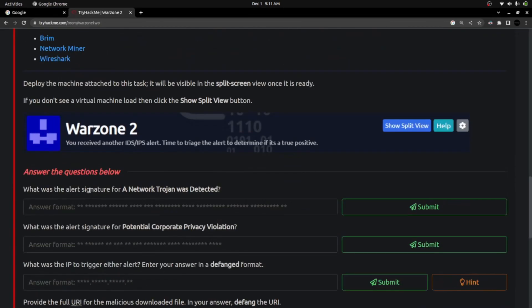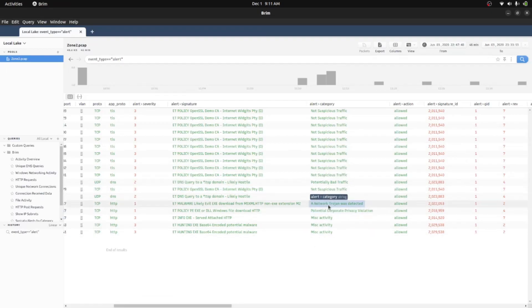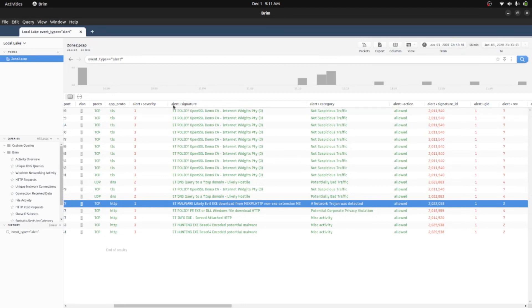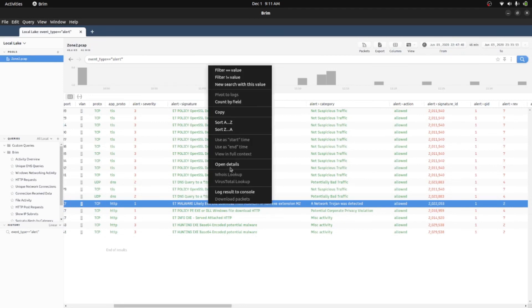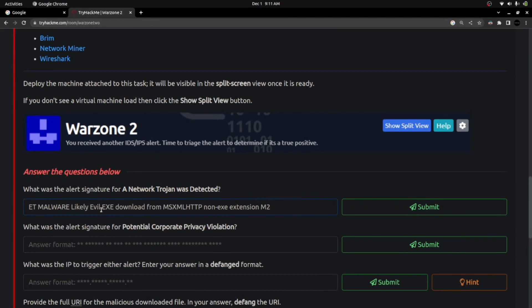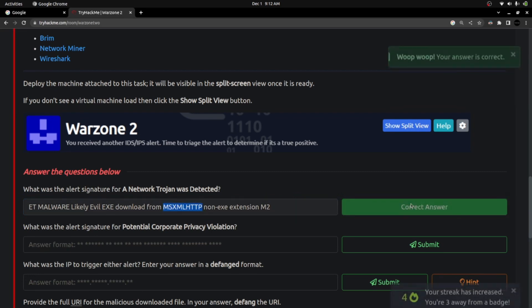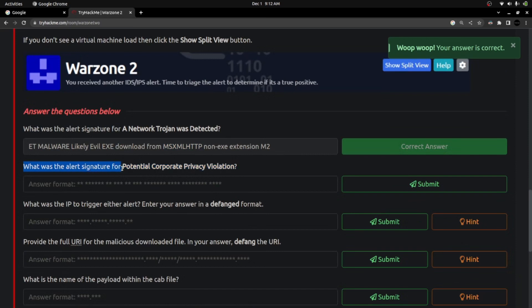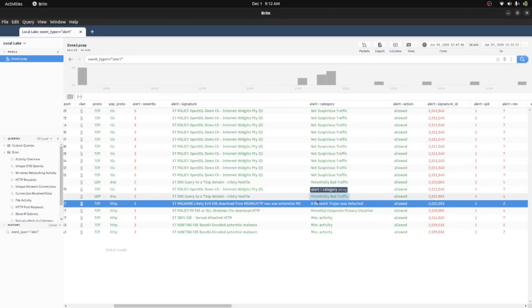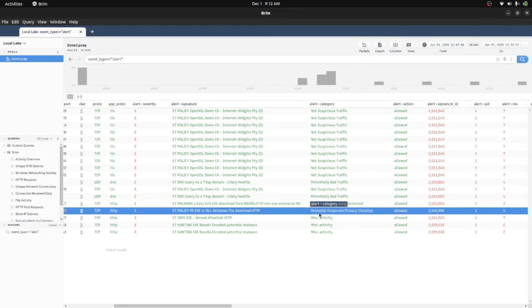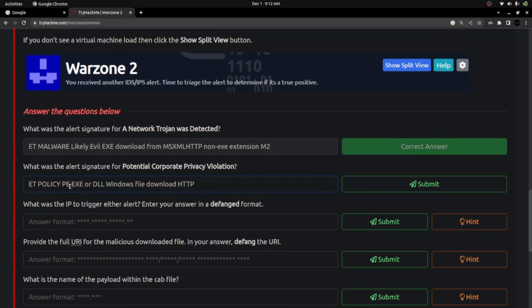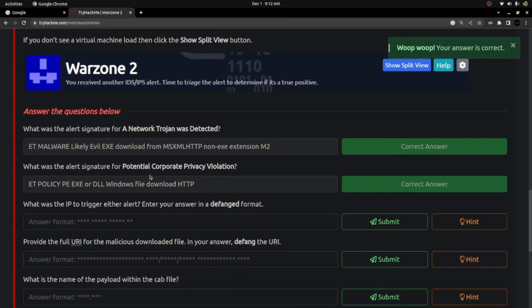They're asking specifically for the alert signature for 'network trojan was detected'. I select that stream and look at the alert signature column. Copying and pasting it, the alert signature is: 'ET MALWARE Likely Evil EXE download from non-EXE extension M2'. That's the right answer. For the next question — the alert signature for 'potential corporate policy violation' — the answer is: 'ET POLICY PE EXE or DLL Windows executable file download through HTTP'.